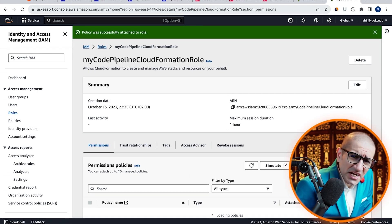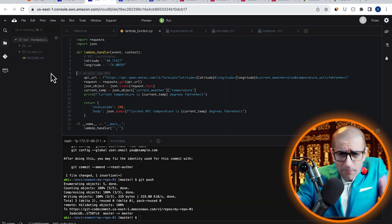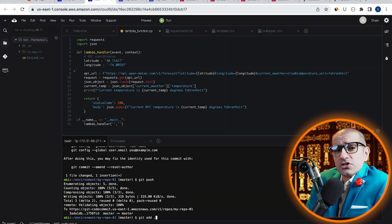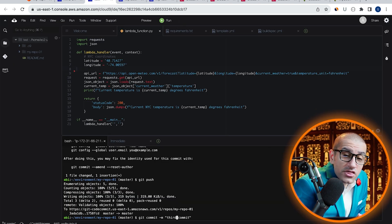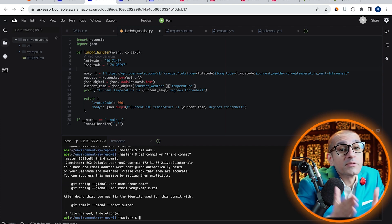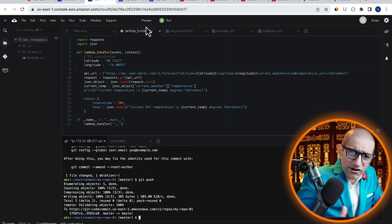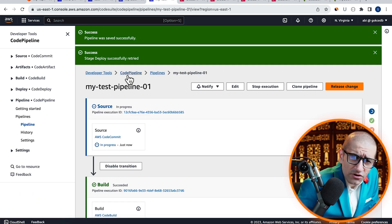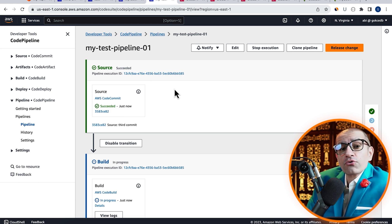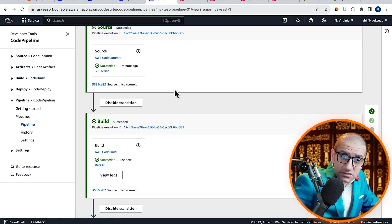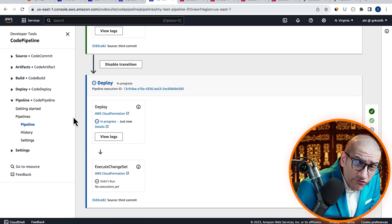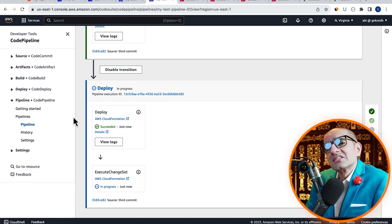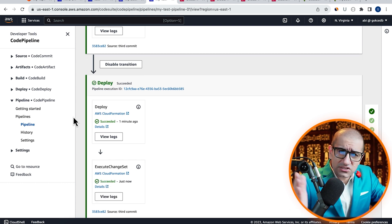To reinitiate my CodePipeline, I'm going to add another change to my Lambda function, then push it to the CodeCommit repository. Give it a few minutes for our CodePipeline to run through all of our phases. This time, all of our phases, including execute change set, were successful.